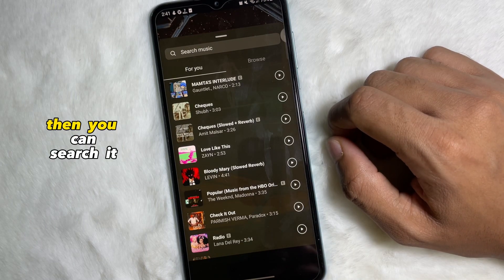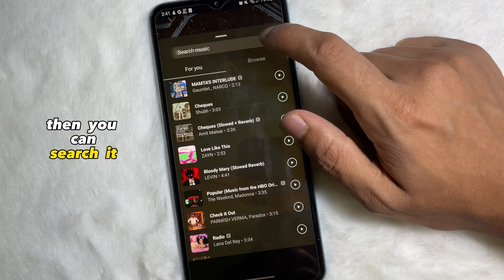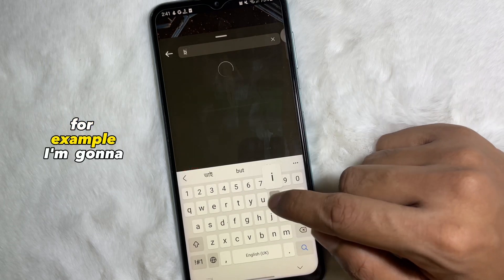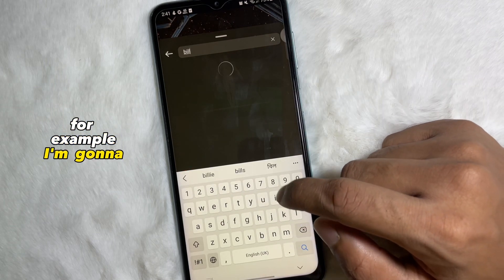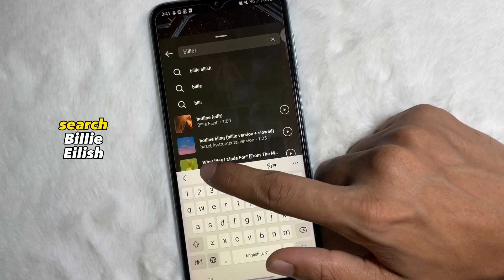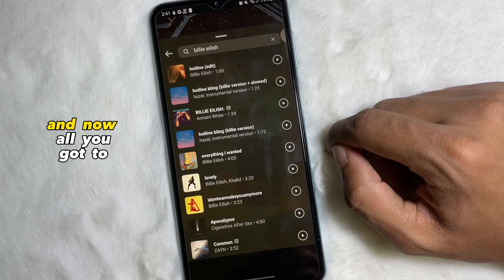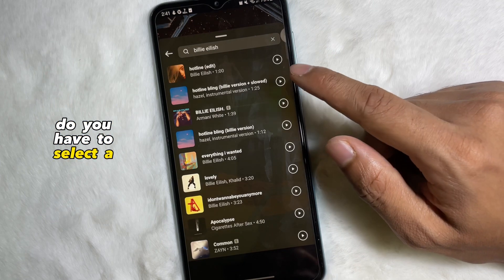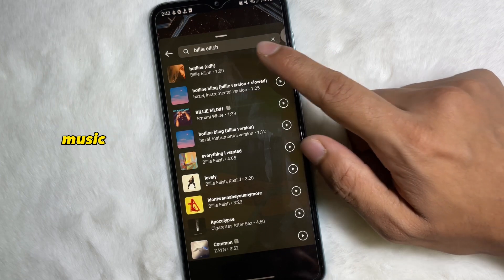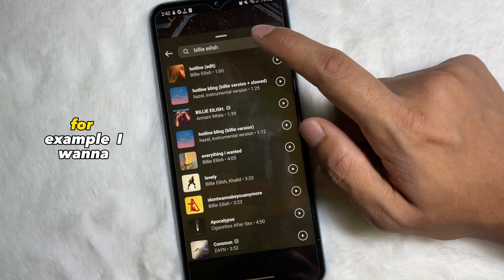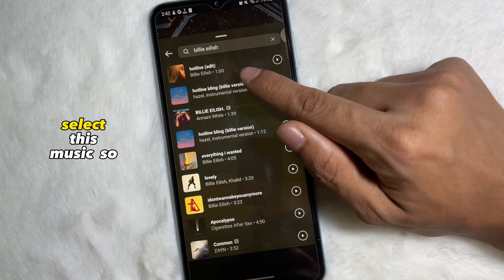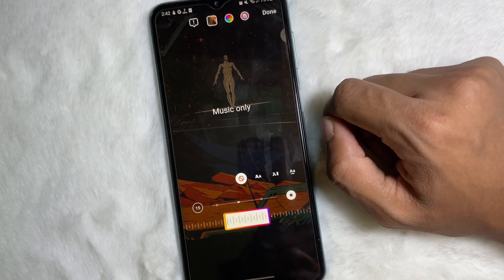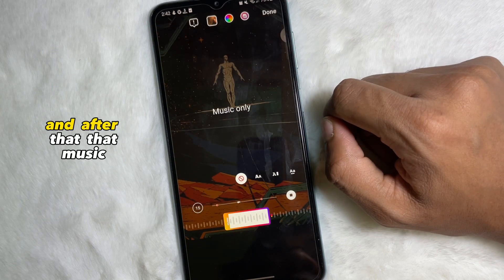Tap on the music icon and here you will get lots of music. If you want a particular music, you can search it here. For example, I'm going to search Billie Eilish. Now select a music — for example, I want to select this one, so tap on it.